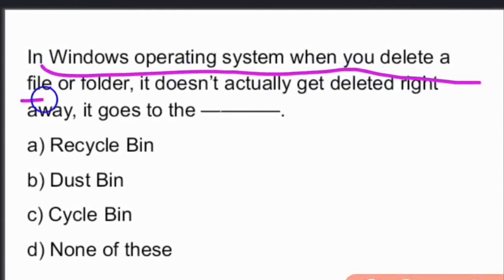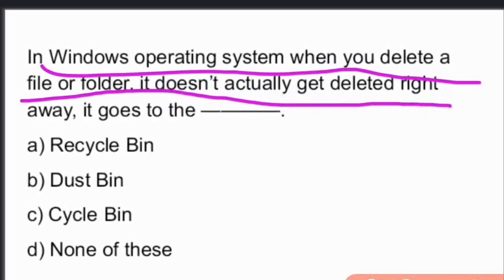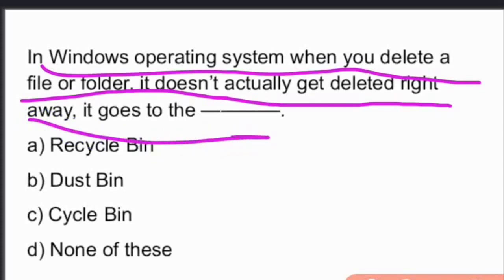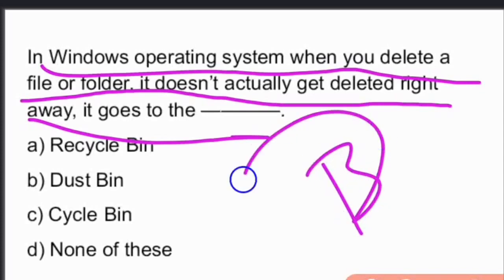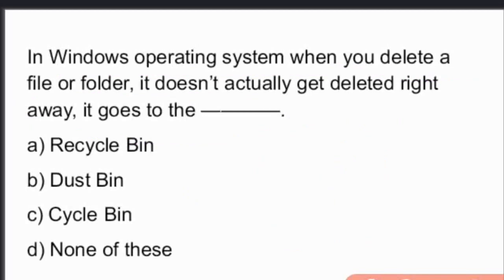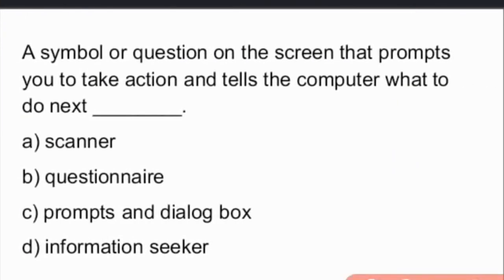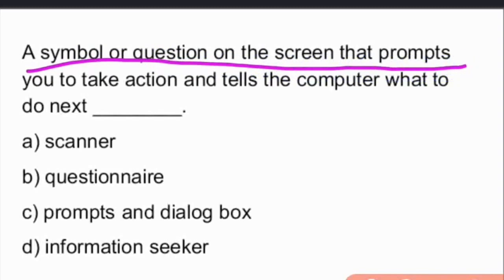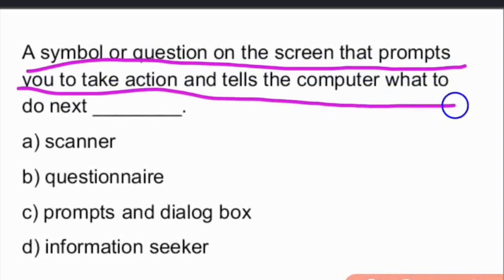In Windows, when you delete a file or folder it doesn't actually get deleted right away — it goes to the Recycle Bin, where deleted files are stored.